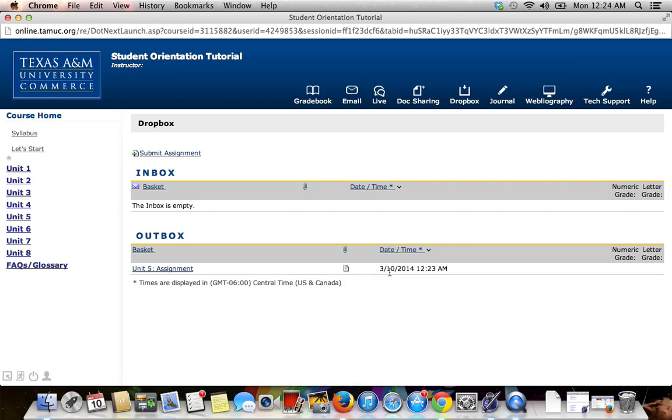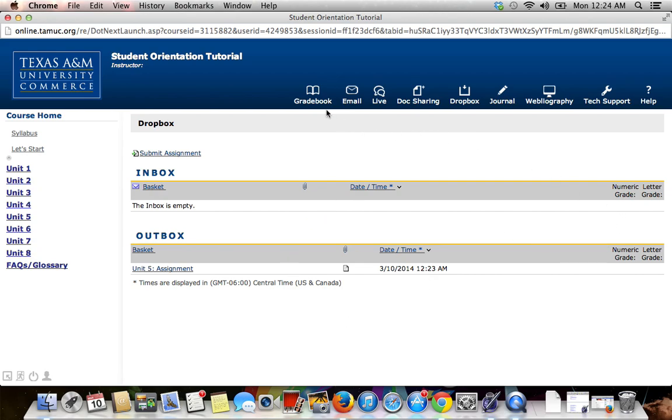You will also see the date and the timestamp of your submission. Once your instructor has graded it, it should appear in your inbox with the grade. You can also go to the grade book to see your grade at any time.